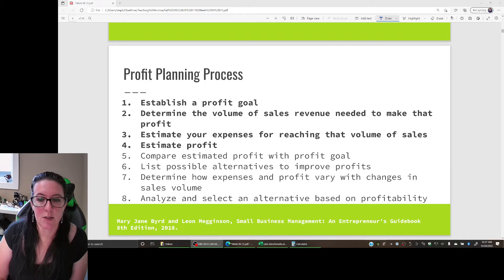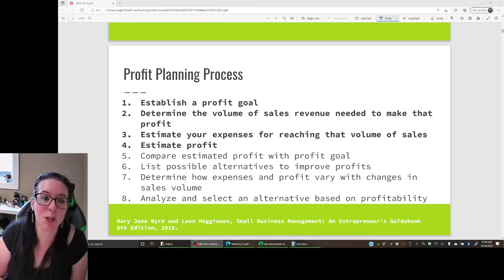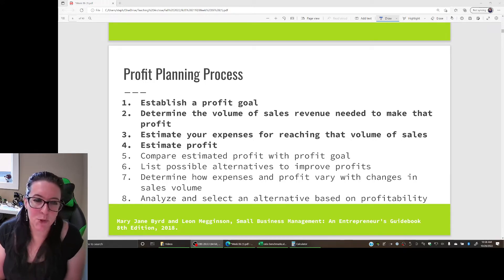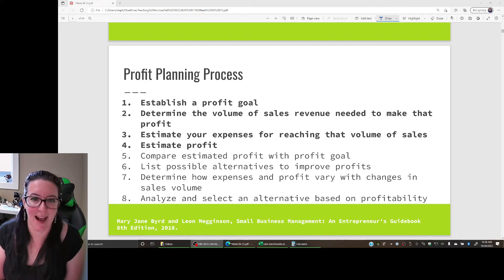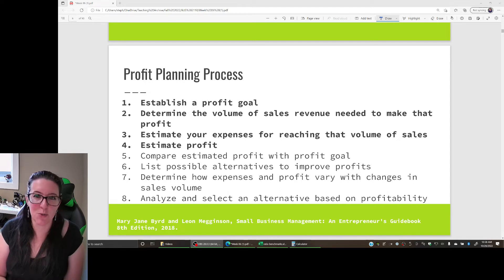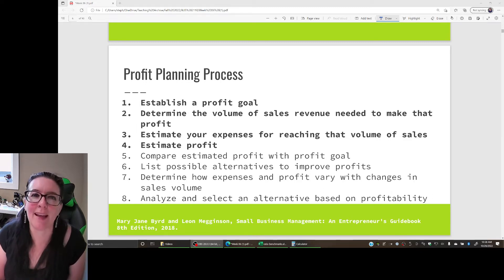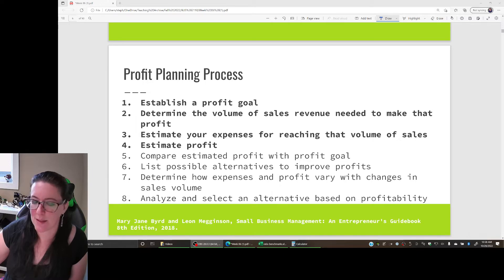We started our discussion on financials by talking about the profit planning process - establishing a profit goal and what profitability means to us. We've also been talking about benchmarking, so maybe our profit goal is related to a benchmark: we want to be as profitable as the competition or more profitable than we've been in the past. To do that, we need to determine the volume of sales revenue we need to make that profit, recognizing that more revenue means providing more services or making more goods, which will also mean more expenses.